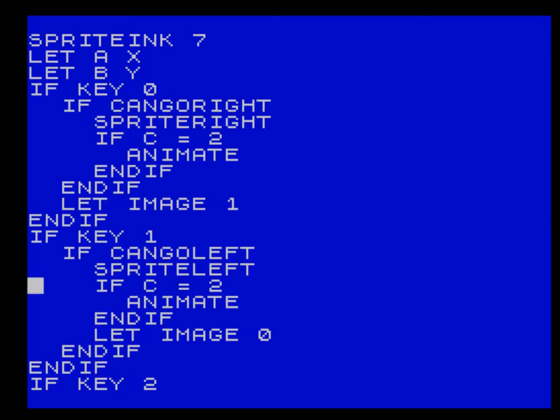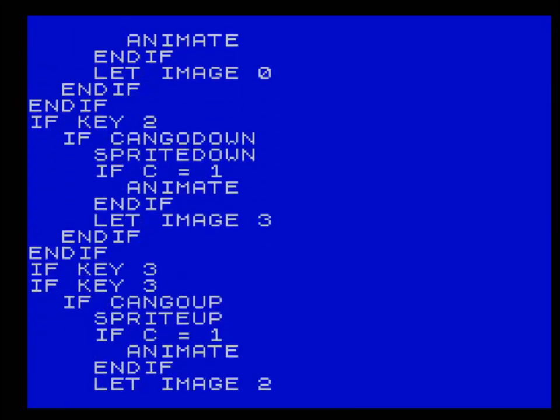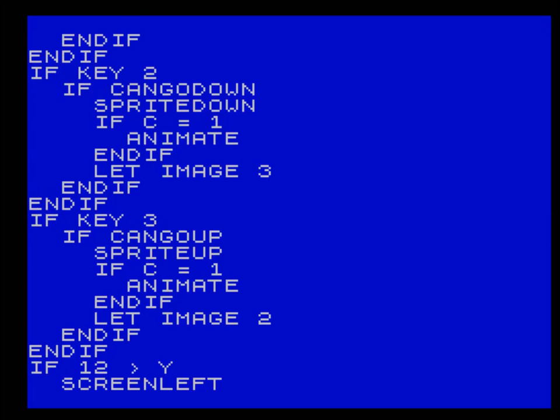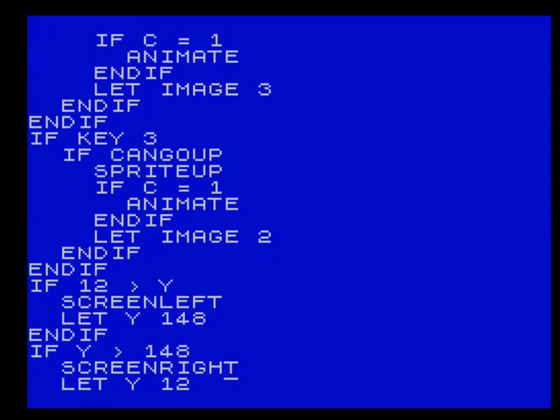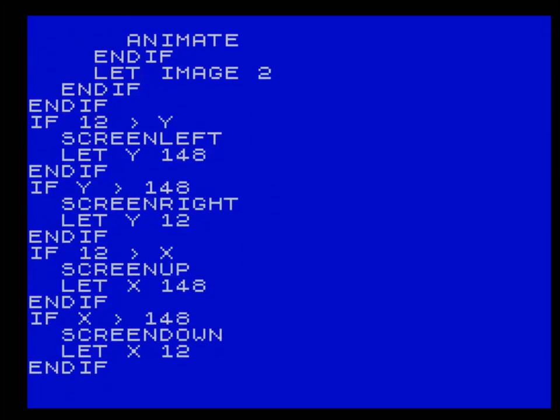And here we've got key zero, key one, if can go right, can go left, and if C equals two. The thing to notice here is that for can go down and can go up, I'm using if C equals one. The reason for that is because we've only got two frames of animation. If the player moves diagonally it won't animate because two frames will mean go back to zero.